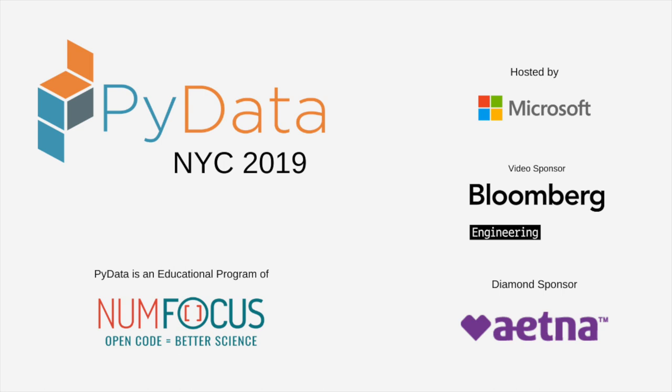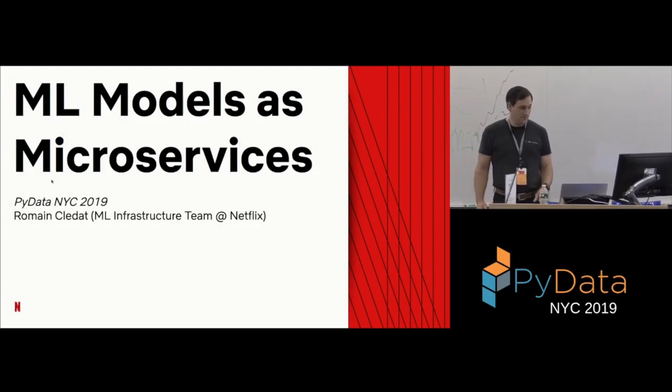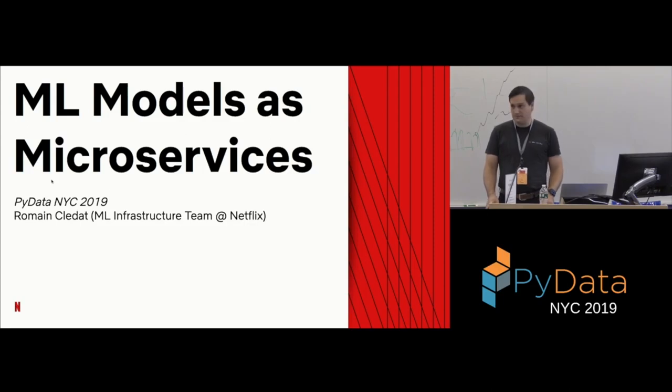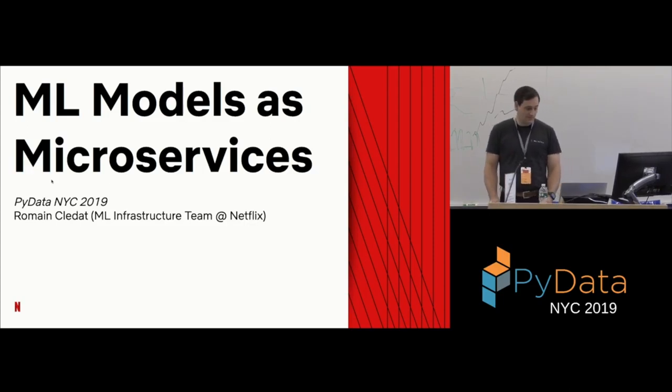Cool. So, hi, my name is Roman. I work at Netflix in the machine learning infrastructure team, and I'm here today to talk to you guys about how we deploy machine models as microservices or how we help data scientists deploy such models at Netflix.